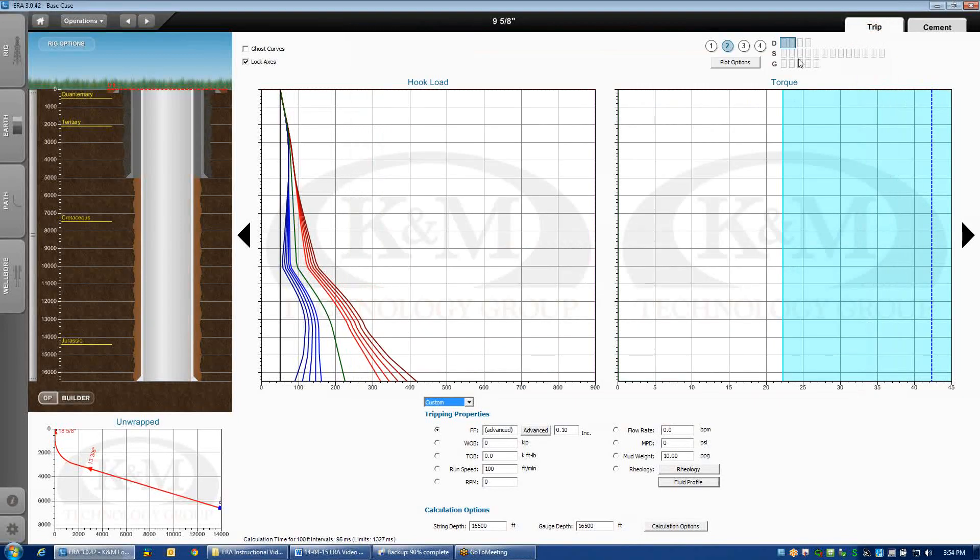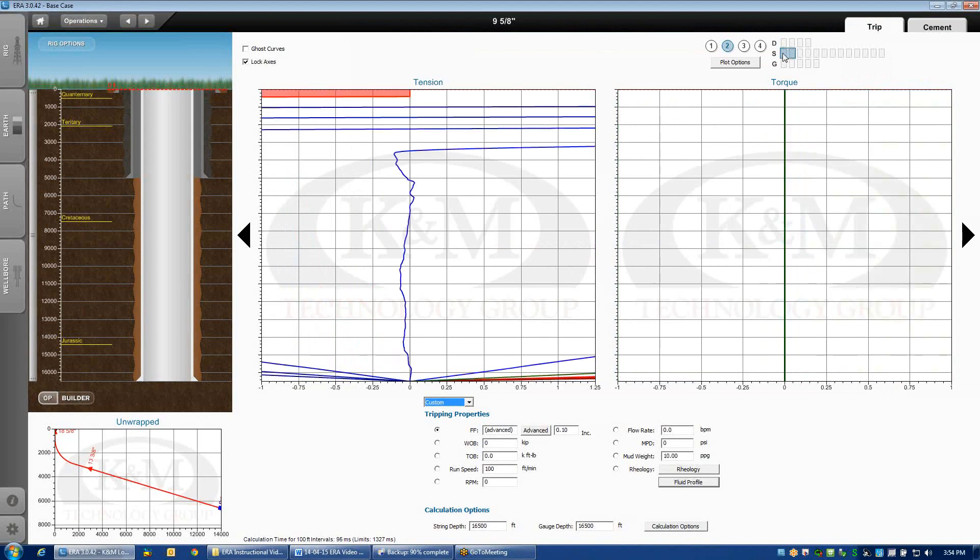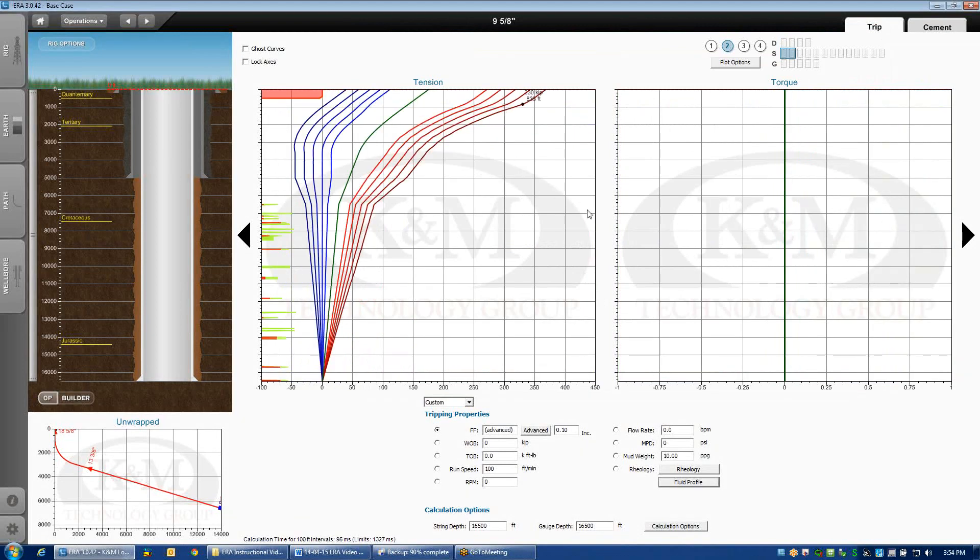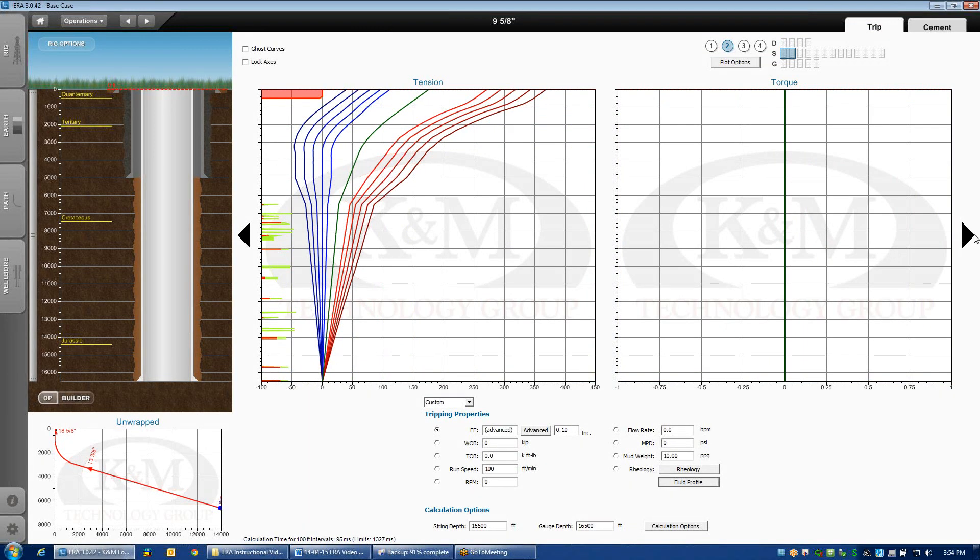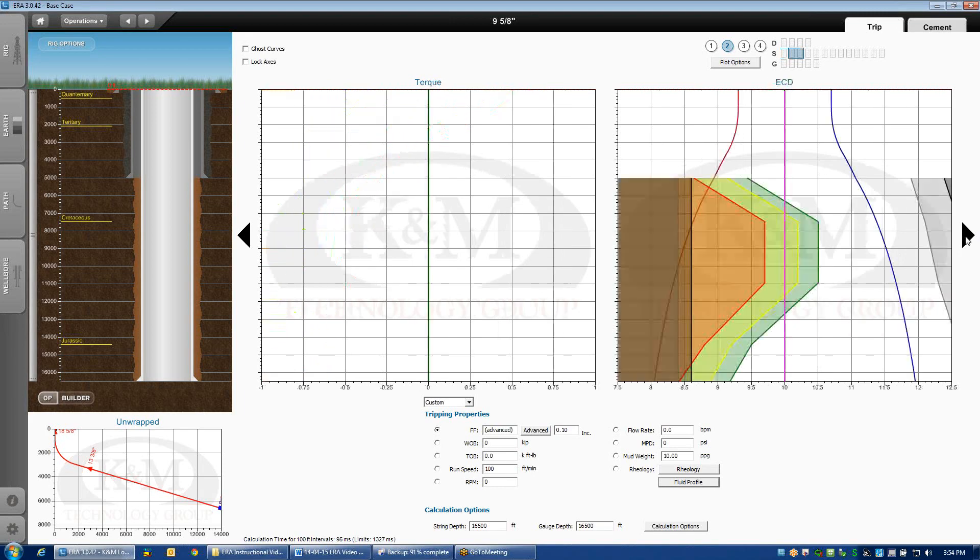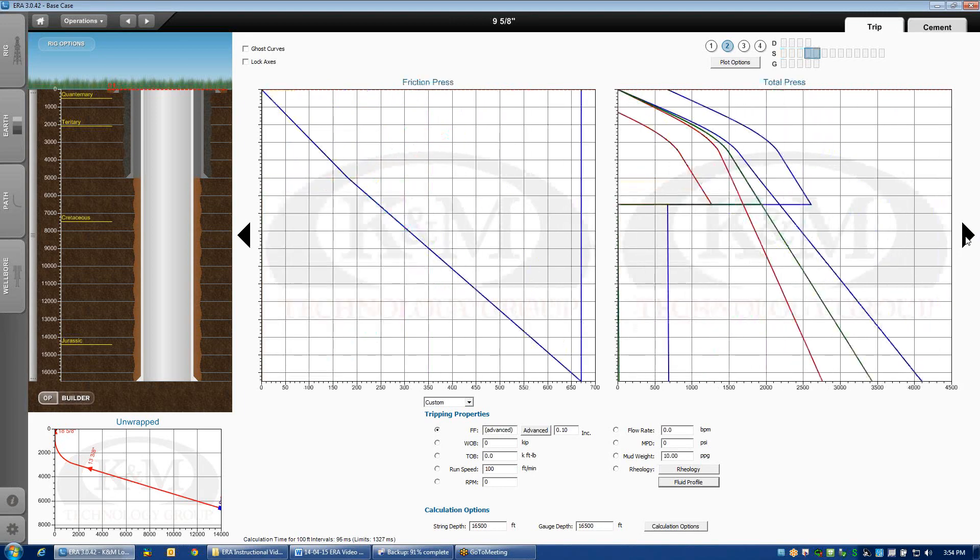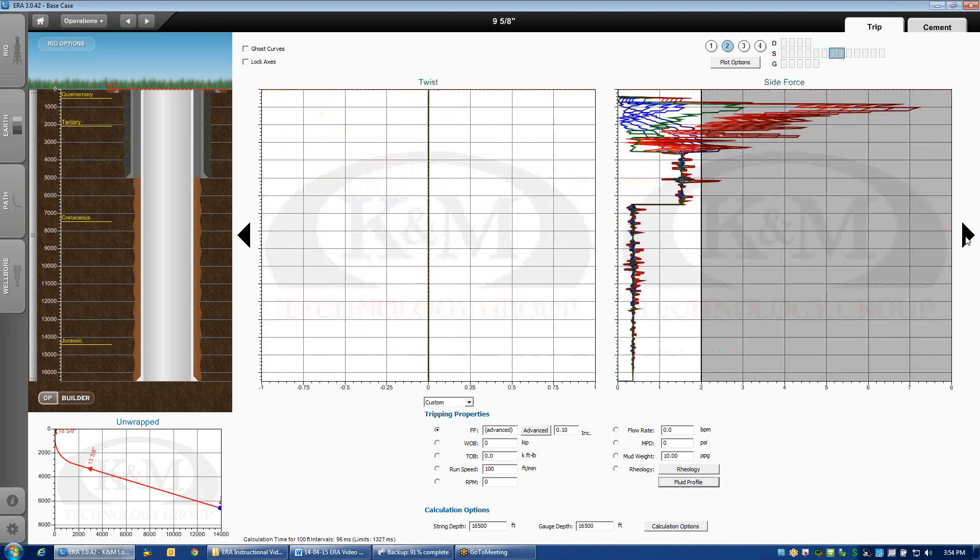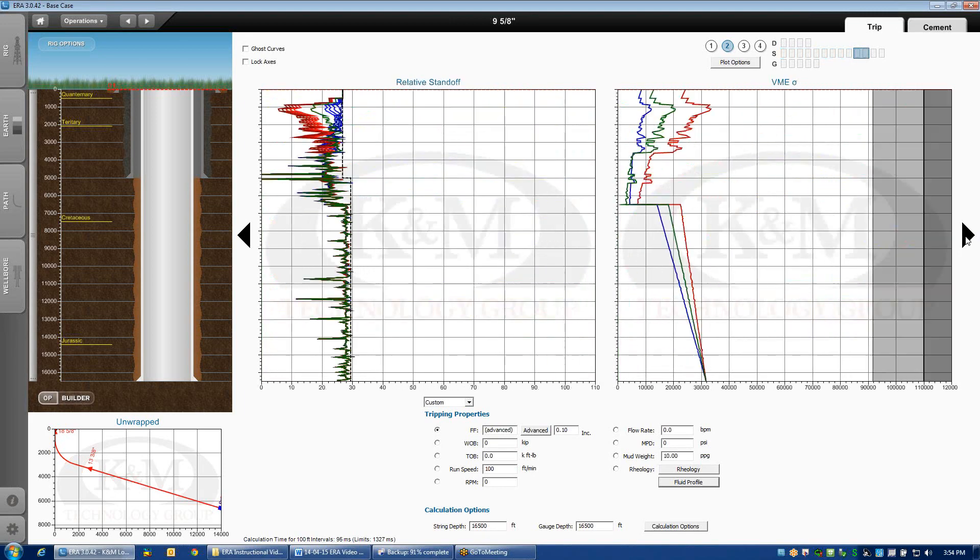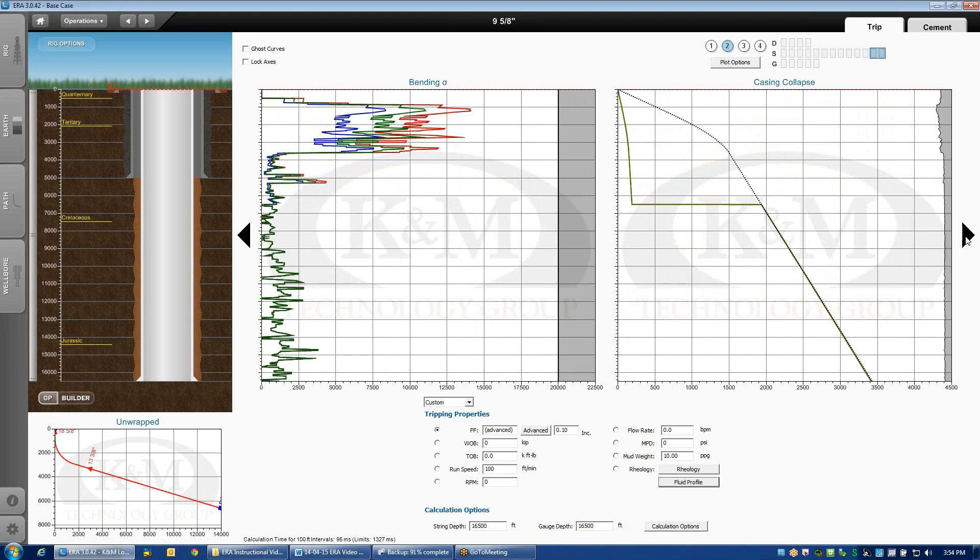If we were to move down to the snapshot calculations, and we unlock the axis, you can see there's a snapshot of the tension both running in and pulling out for this selective flotation string.